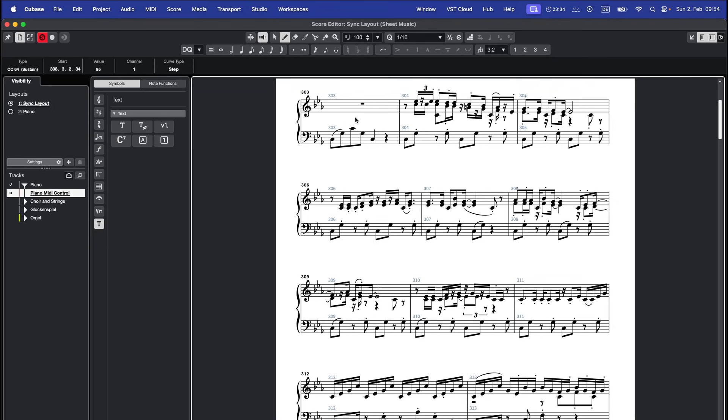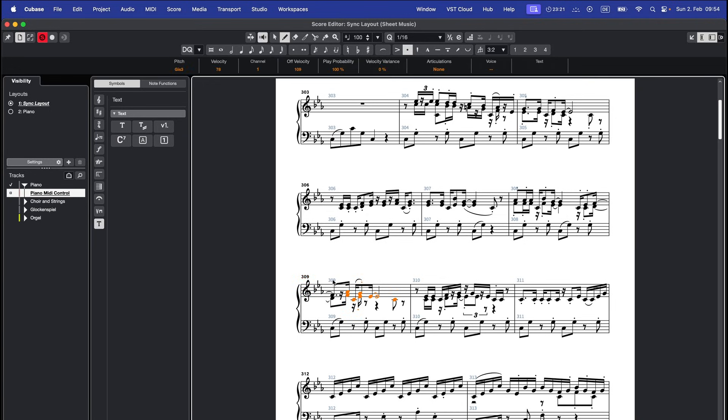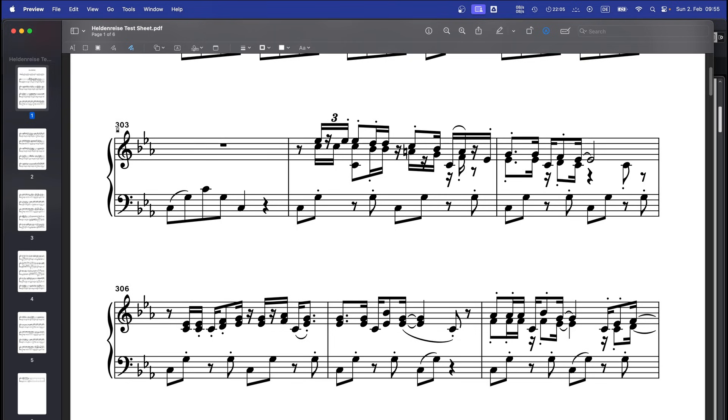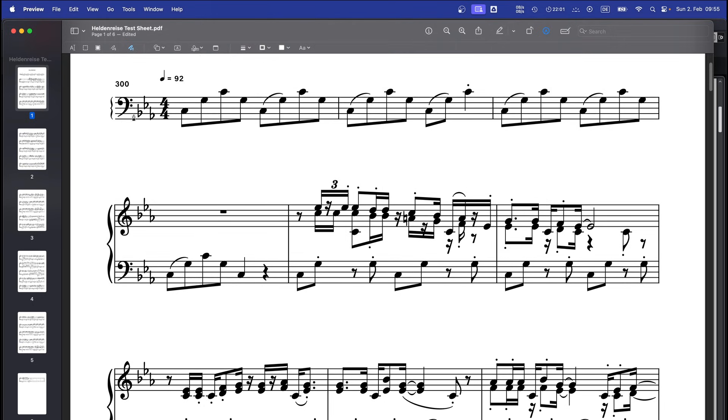You might notice light blue bar numbers in your score. They won't be printed, so you don't need to worry about them. However, the black bar numbers above each system will be printed. Unfortunately, I haven't found a way to disable them in Cubase yet. My workaround is to export the score and then use a white pencil tool in a PDF editor to paint over those numbers.